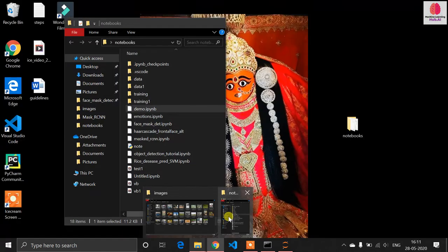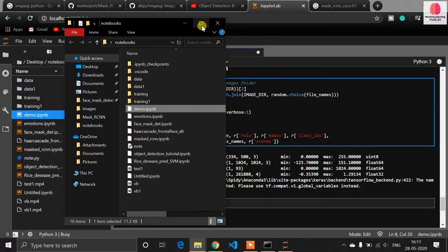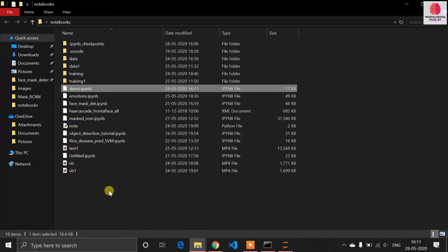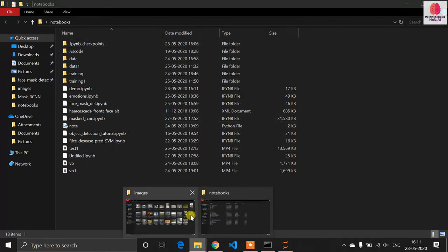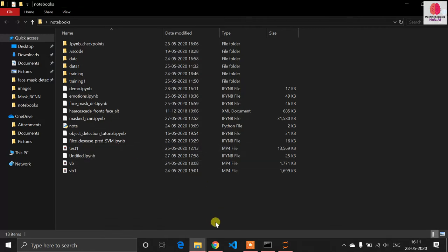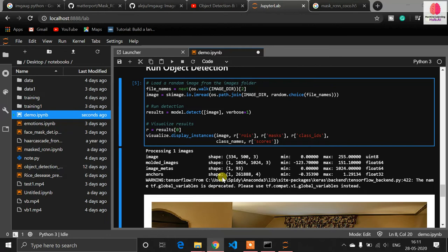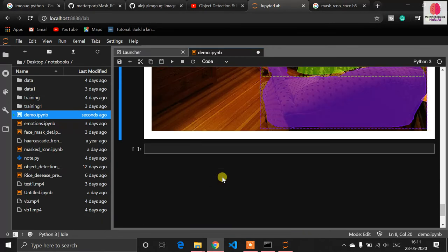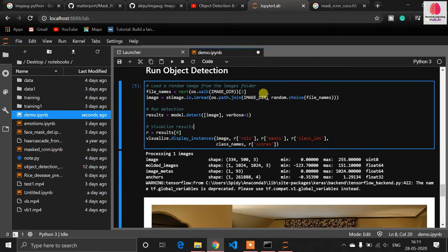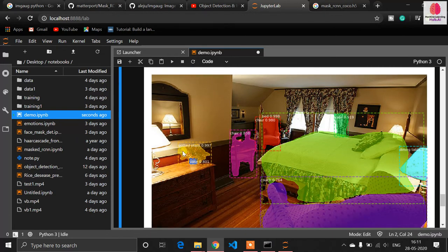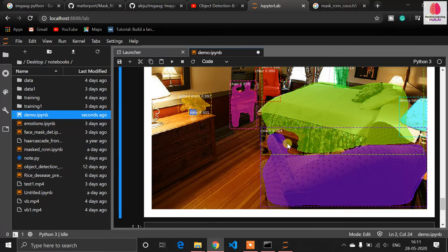This repository doesn't include code for video detection, but I created that code myself and will explain it after the image demo. The original repository only provides code for image detection. Now you can see the images — the object is detected and segmented clearly.